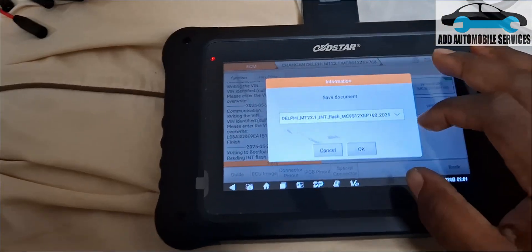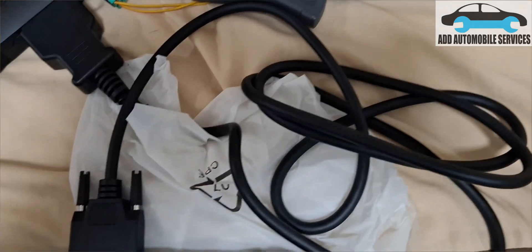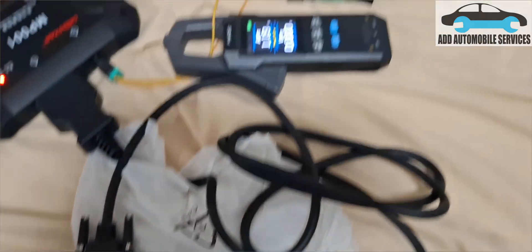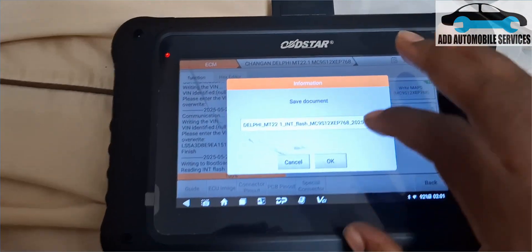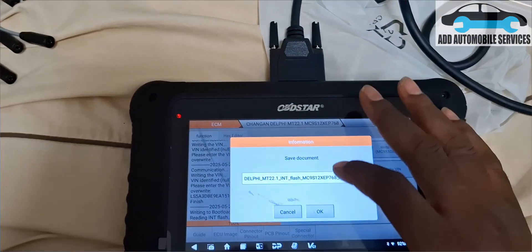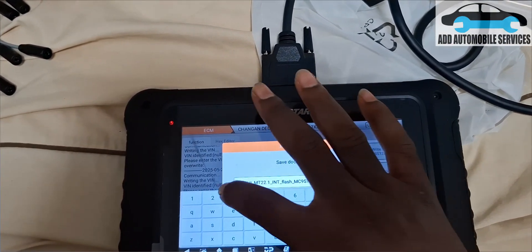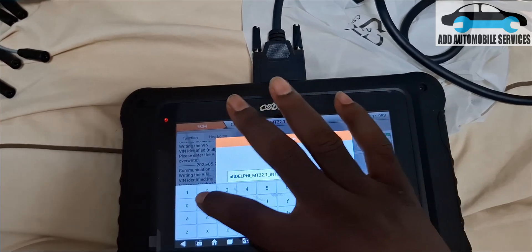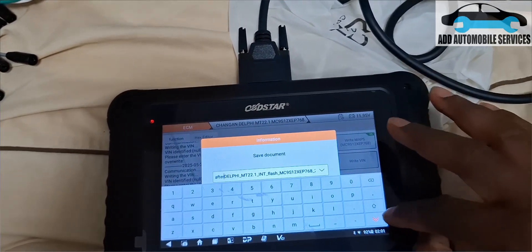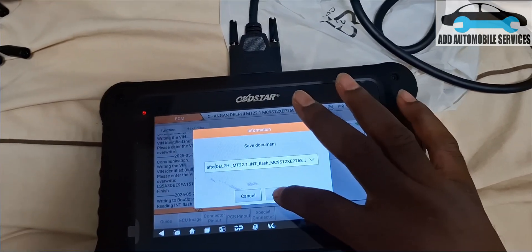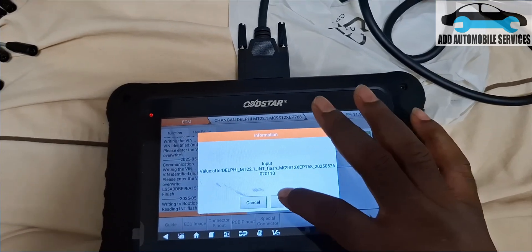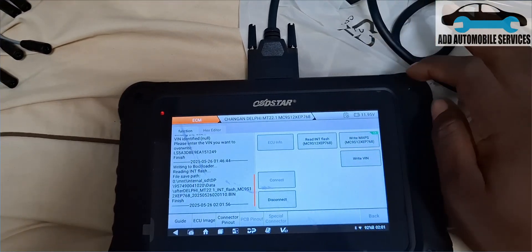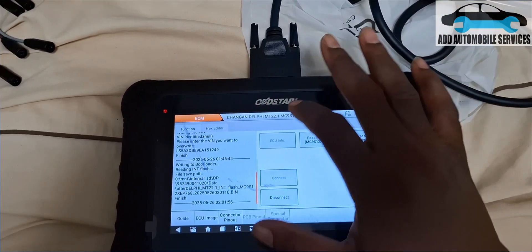Now I'm done. My amperage is still the same. Let me save. Let me add 'after' to it because this is after the VIN was written. Okay, so it is saved.